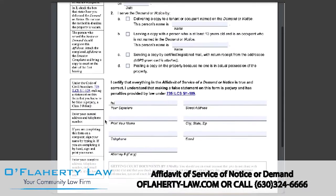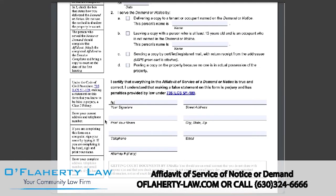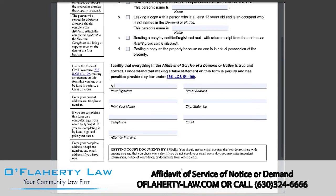By signing this form, you're stating that all of the information on this form is true and correct. If that is so, you will sign your name, print your name, and add your contact information — telephone, address, and email. You should use an email account that you do not share with anyone else and that you check daily. If you do not check your email every day, you may miss important information, notice of court dates, or documents from other parties.